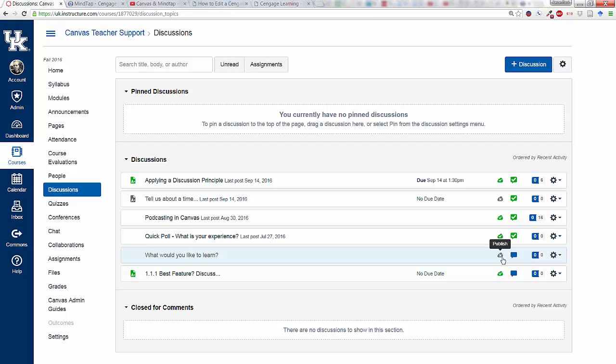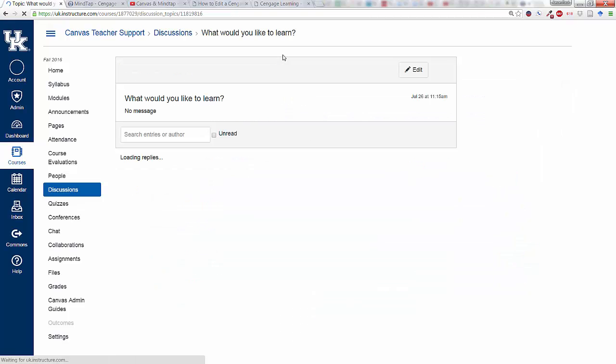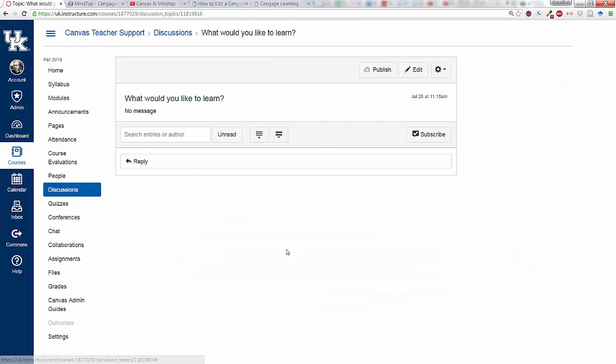It comes in unpublished, that way you can click on it and you can edit it and so on before you publish it.